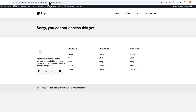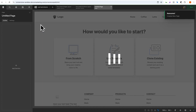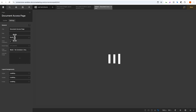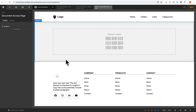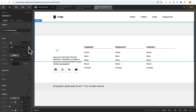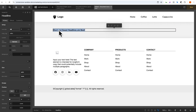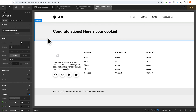Let's talk about how we set that document access cookie. We'll add a new page — let's call this 'document access page' and set it to publish. On this page we'll add a div with a headline that might say something like 'Congratulations, here's your cookie.' Let's make that a little bigger for this video — boom, 'Congratulations, here's your cookie.'